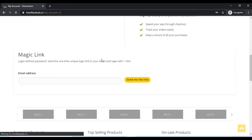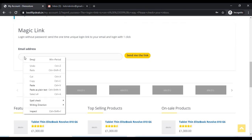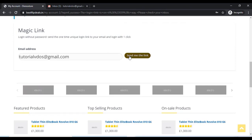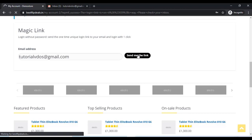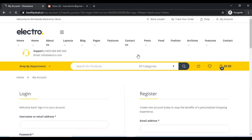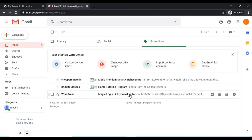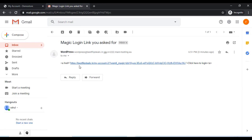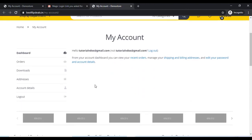The magic link option is now enabled on our website. Add your email address and click on the send me the link button. Now check your email address — you can see the link has been emailed to our Gmail account. Click on that and everything works fine.